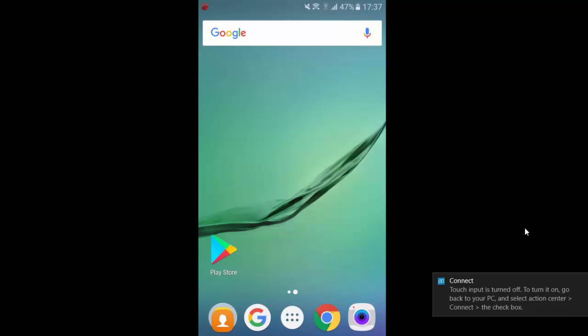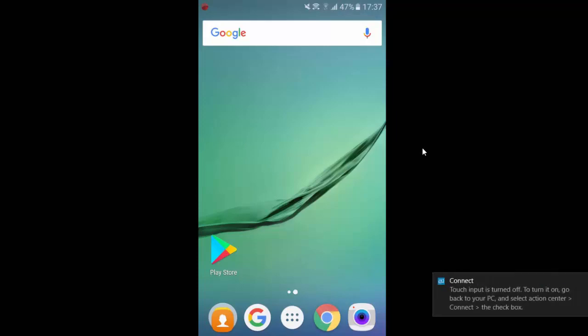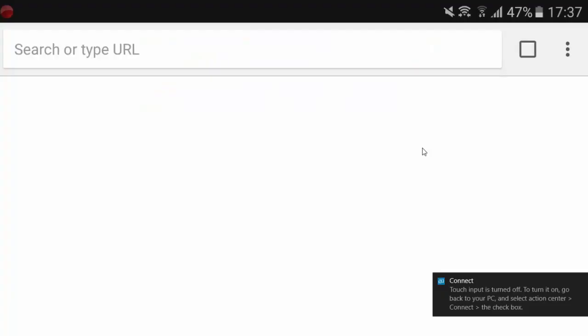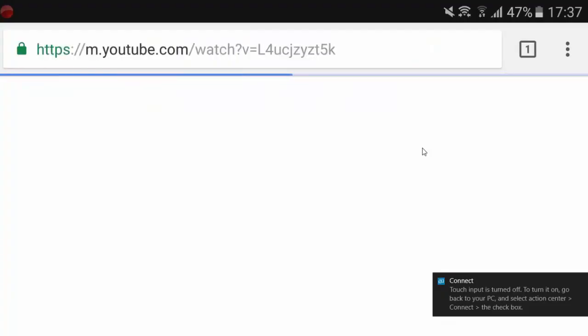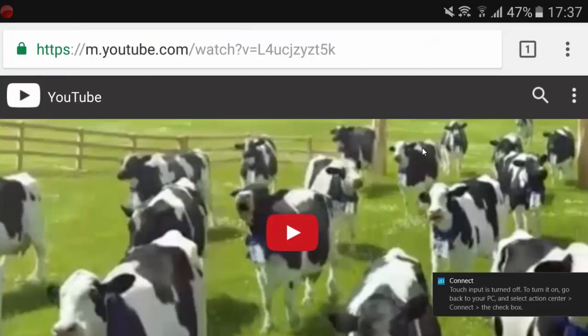Then you will see the screen of your Samsung Galaxy S6 device right now is on your laptop PC. So now you can go and just do something on your Galaxy S6 and then it will be mirroring into your laptop computer screen.